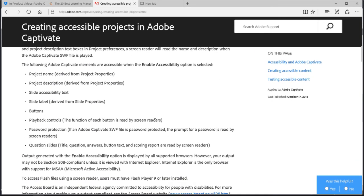You can also choose to look at all the elements that are accessible when the Enable Accessibility option is selected.